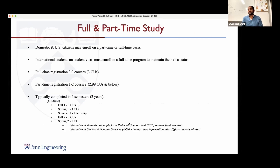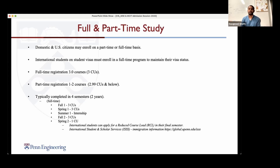In terms of full-time and part-time study, it depends on whether you are a domestic or international student. If you're an international student, you have to be full-time — that means taking three courses per semester. The typical course load is three courses in fall and three in spring of your first year, then one course in your last spring. If you're a domestic student, you can be part-time if you choose.